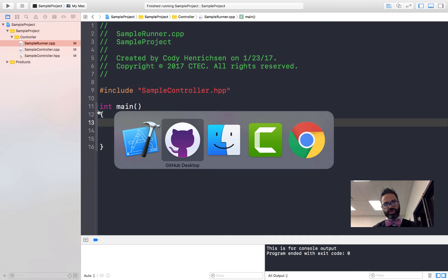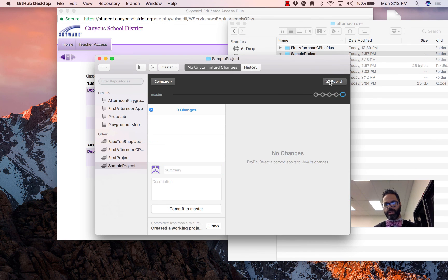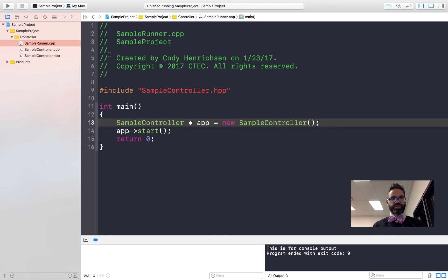We've made a quick little project showing how to create a very basic app using C++ that's not quite Hello World. We've used the beginnings of our model-view-controller relationship, using a pointer when we make our runner — this will be our runner for all of our projects and will look just like this throughout all of our code. The last thing we should do is go to GitHub, commit our working project, hit commit to master, and make sure we sync and publish as we go along. Thanks, and have a good day.